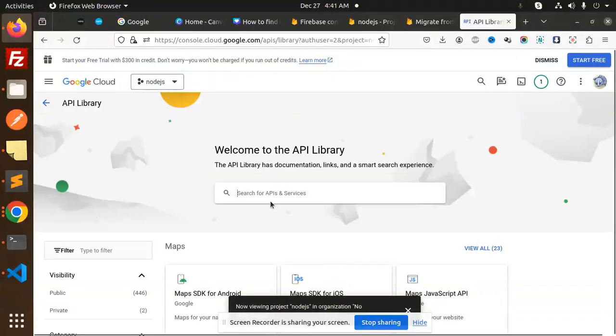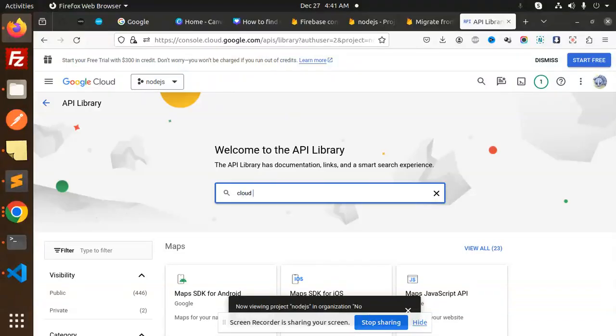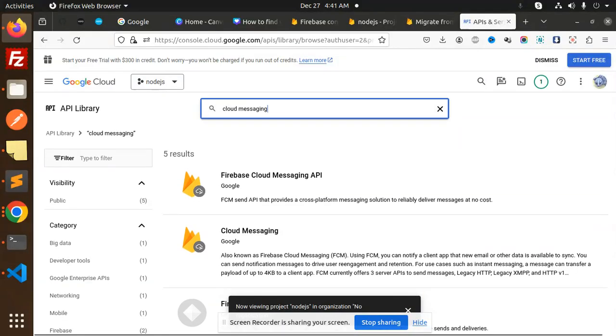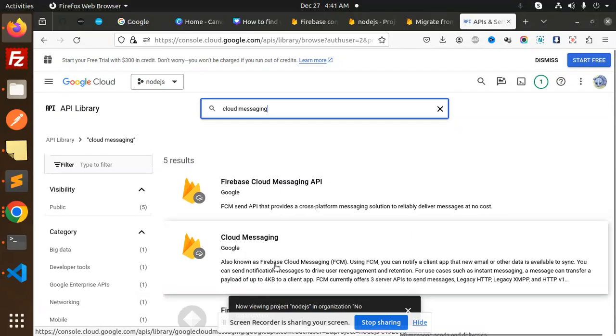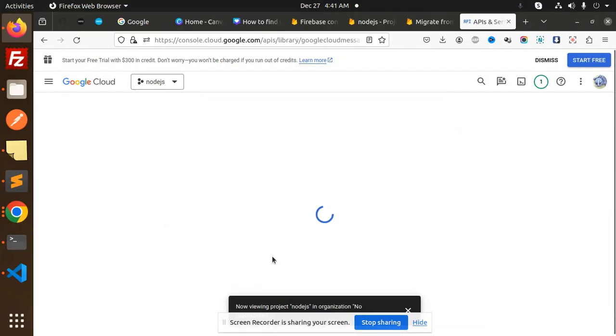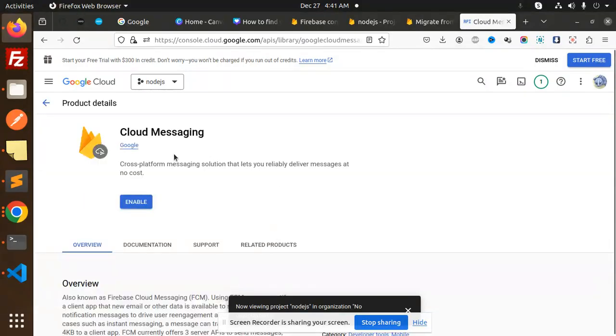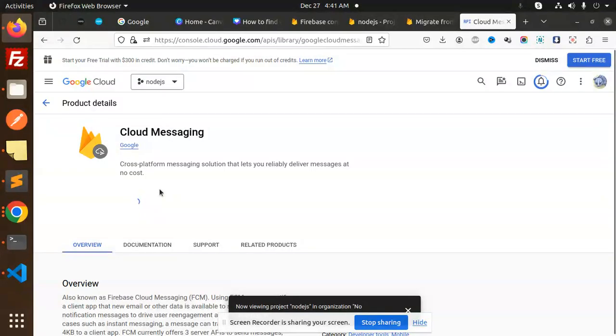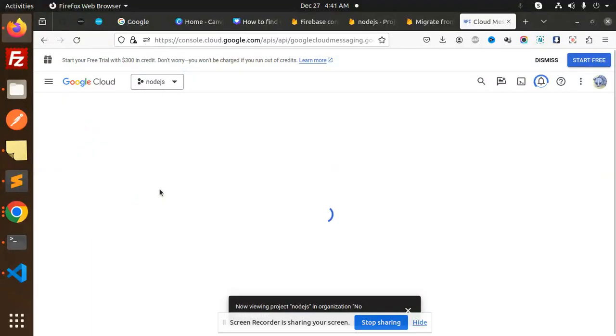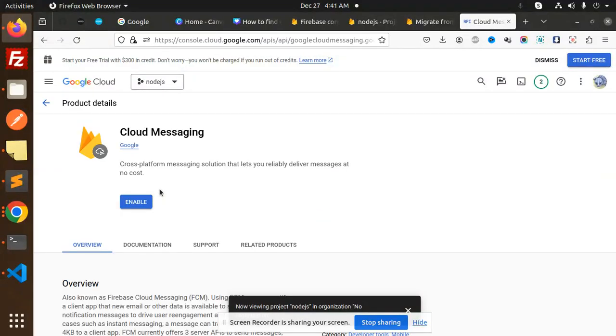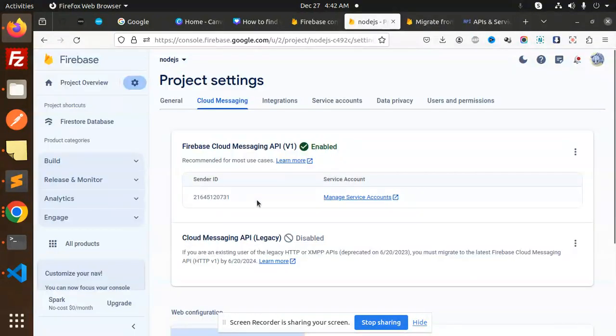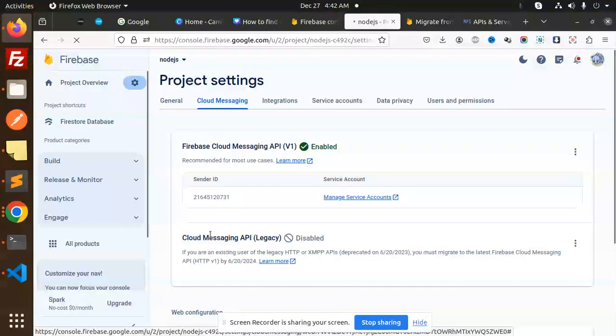Enable API is cloud messaging because it's cloud messaging, messaging, messaging one. Cloud messaging, this is not enabled, so enable this one. Once it enabled, let's go to the Firebase console. It's enabled, right? Let's go to our Node.js projects. Currently it's disabled, right? Let's reload this.